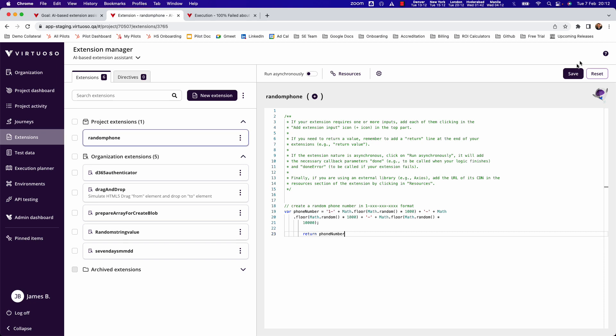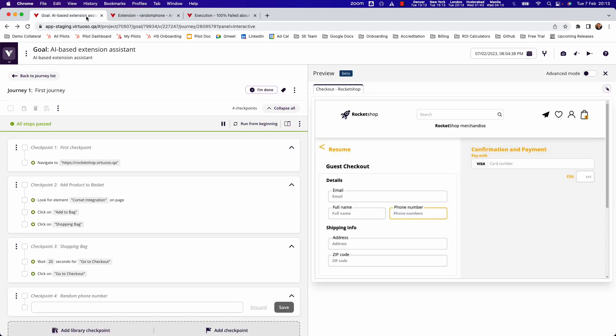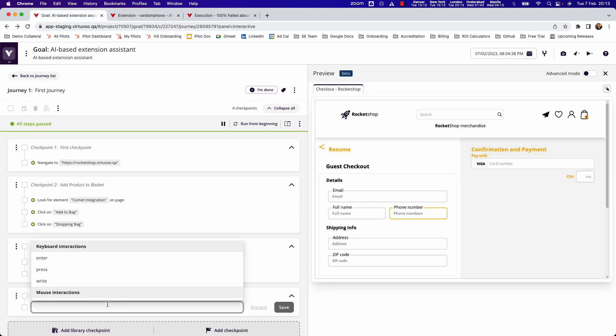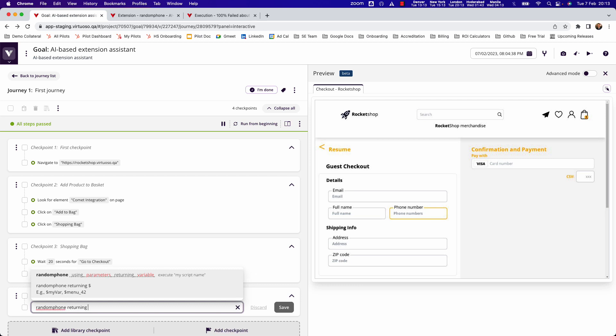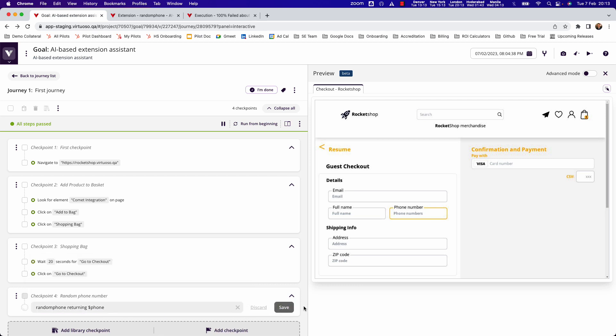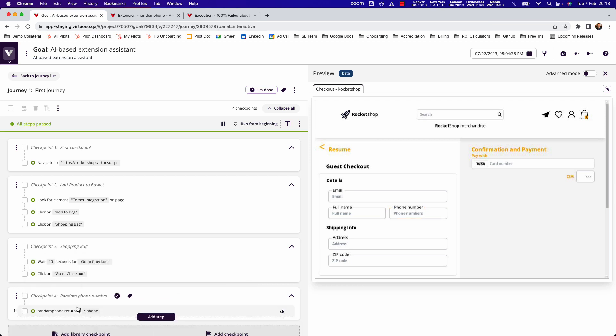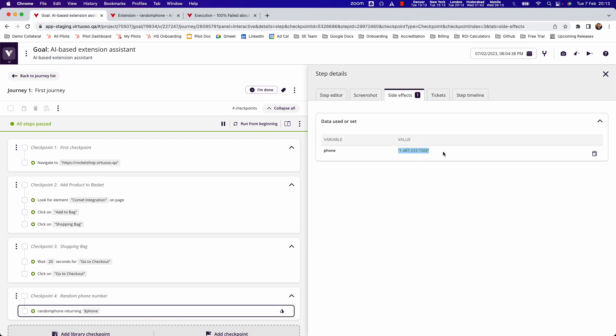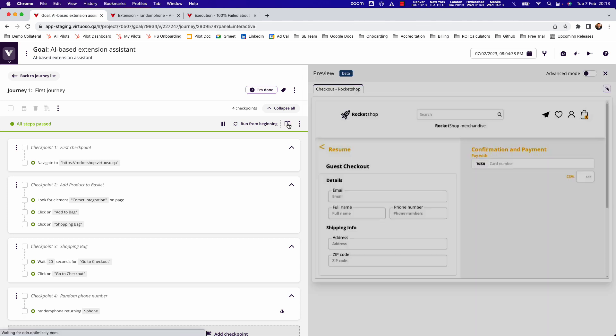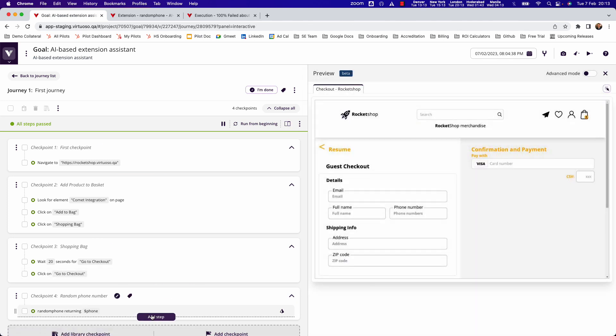Once I've done that, I can save this. So now I've created my own natural language. So now when I come back to my test, I could simply come in and say, random phone, which is basically calling my natural language I've just created. And I'm going to return that to phone. And when I click on save, Virtuoso runs the script through the natural language and returns phone number, which has been generated in the format that we wanted.